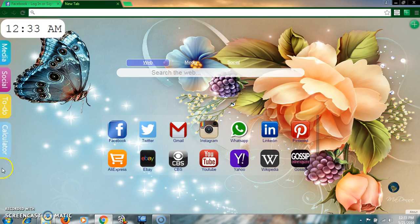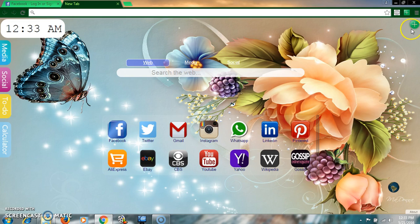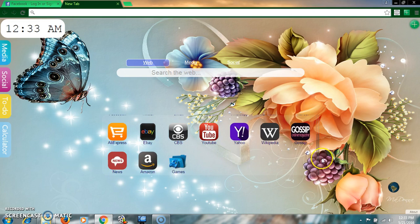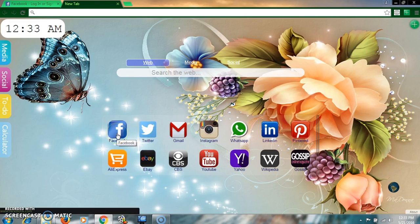Just here has some tabs like media, social, to-do, calendar, calculator. And here is a customize option. And here is some social links for easy access.